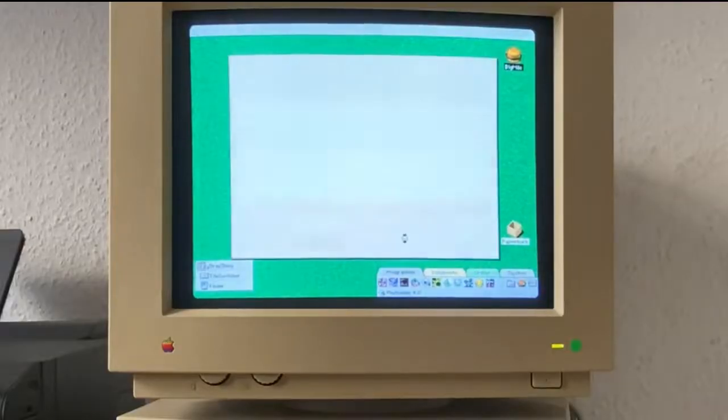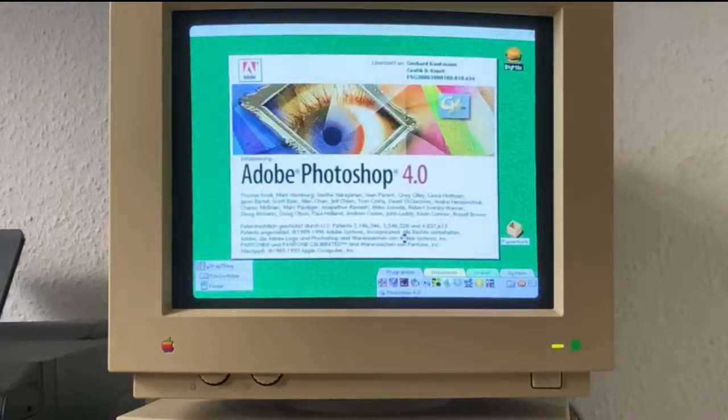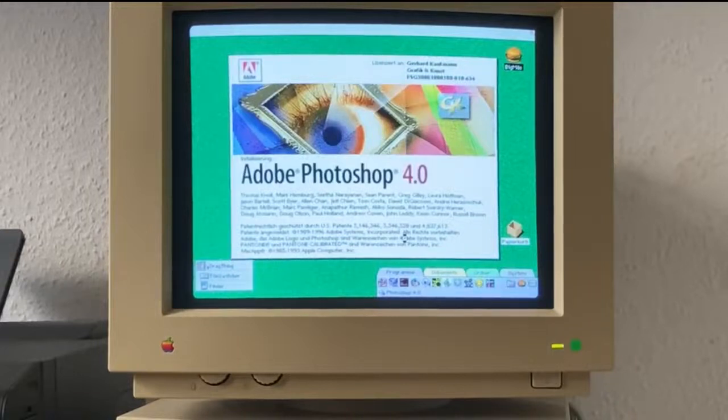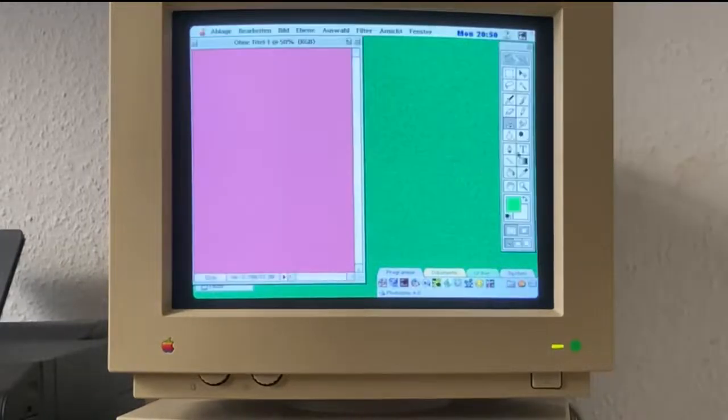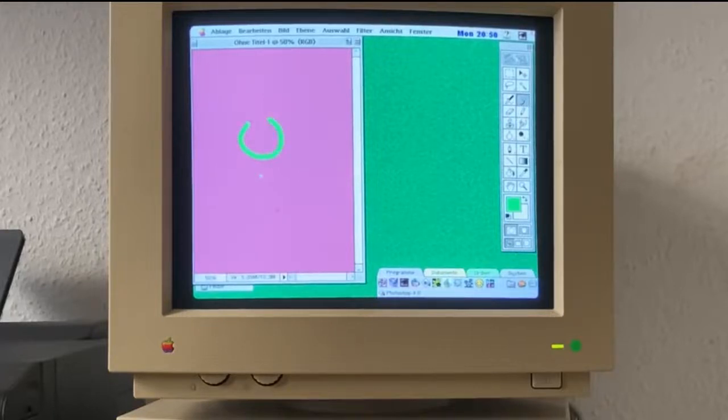Finally, we have a 14-inch color monitor with a resolution of 640x480 pixels, delivering crisp graphics and making it suitable for both productivity tasks and entertainment.